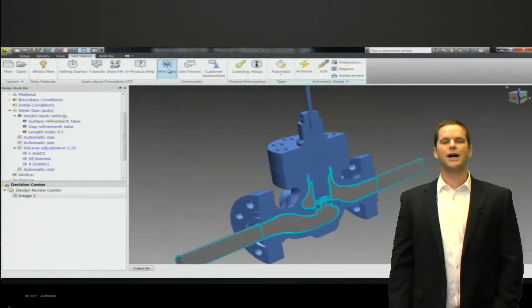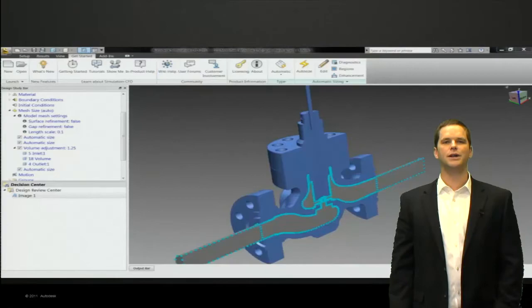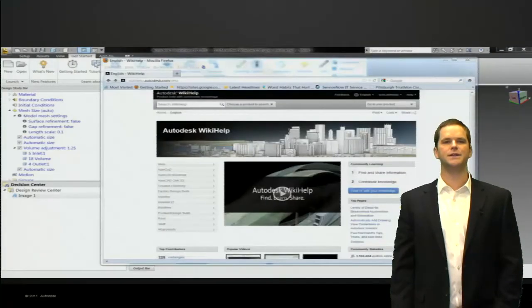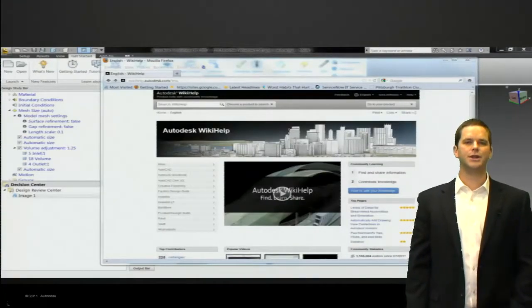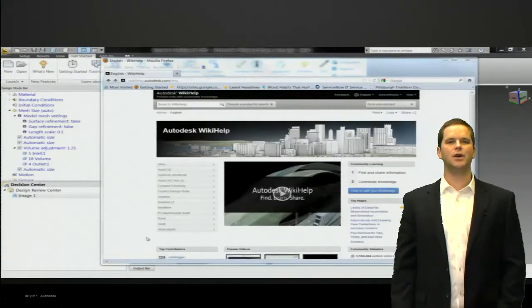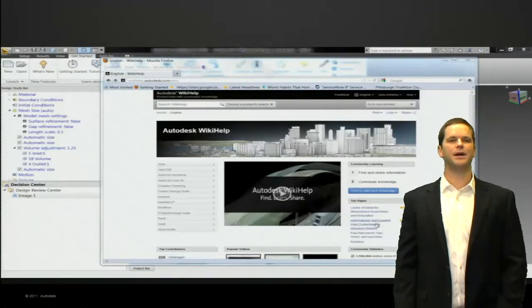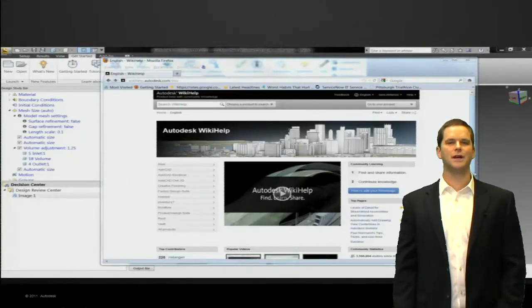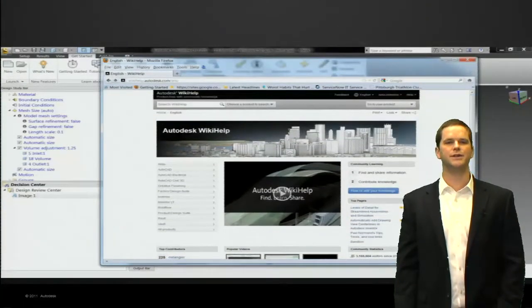We also now have fully integrated the wiki help system into simulation CFD. This is managed by Lynn Whitehead, one of the guys on our team. Phenomenal content within this wiki help database.